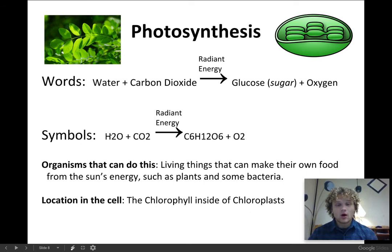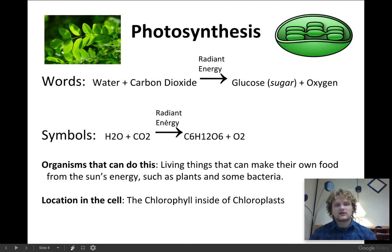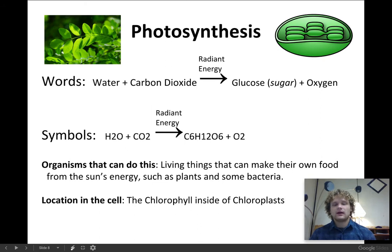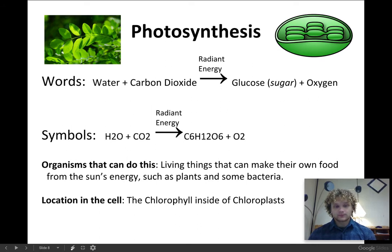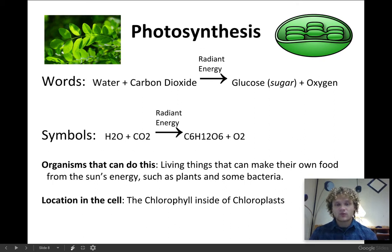Water is also known as H2O — two hydrogen atoms and one oxygen atom. Carbon dioxide — 'di' meaning two — is one carbon and two oxygens. In the presence of radiant energy, we can make glucose, which is C6H12O6: six carbons, twelve hydrogens, and six oxygens. And pure oxygen is known as O2. So photosynthesis is the process of transforming radiant energy, or sunlight, into sugar.